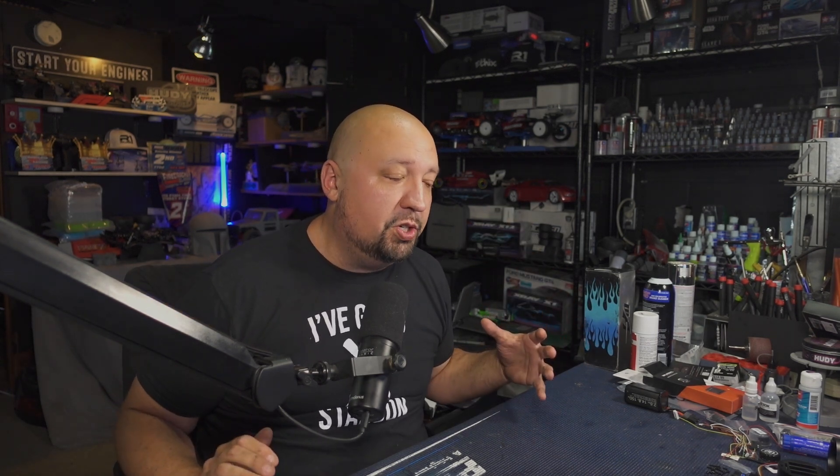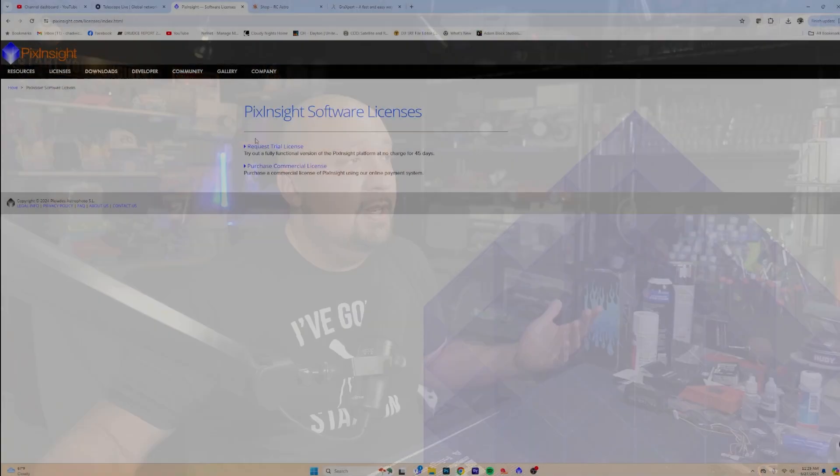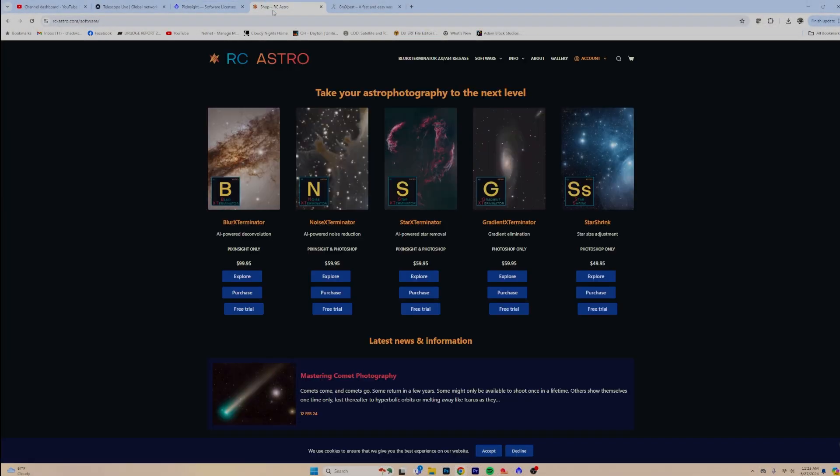You always have to factor in software costs into your astrophotography costs, unfortunately — it's just kind of the way it is. Next, go to RC Astro. RC Astro is where you are going to find all the amazing software that people are using these days, including myself, like Blur Exterminator, Star Exterminator, Noise Exterminator — all the exterminators. Whether you're going to be using Photoshop or PixInsight, they've got free licenses for you as well — I think they're 30 days, maybe 15 days. Go and check it out.